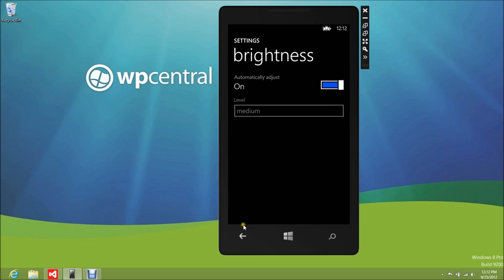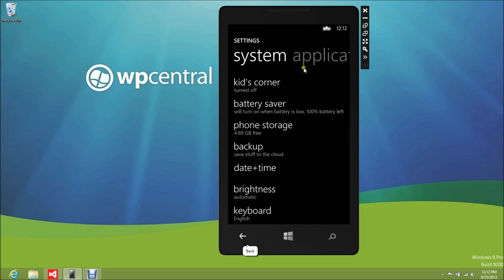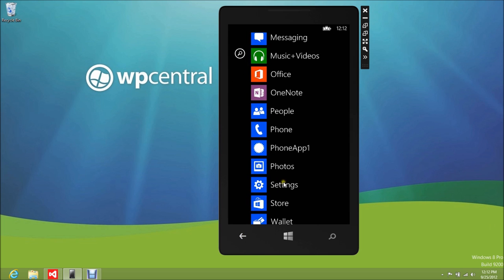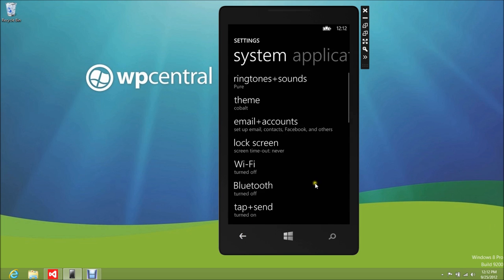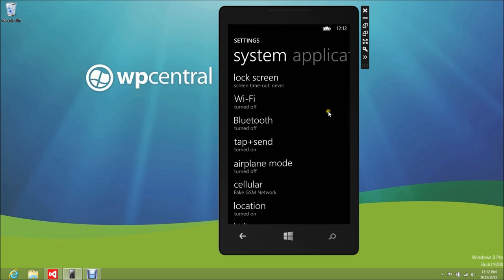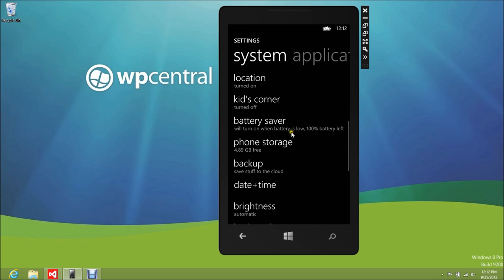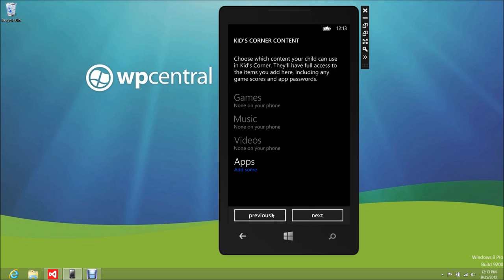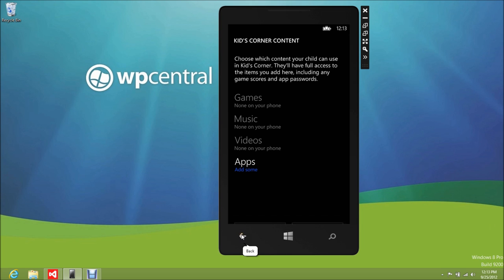I guess I did skim over Kids Corner — that's kind of interesting. We've seen this before. This is a place on your phone where when kids turn on the device, they can swipe over to a special isolated area. You can set up apps, videos, music, and games that only they will have access to, blocking everything else on your phone. It's a really neat thing for parents and it's going to be pretty huge.